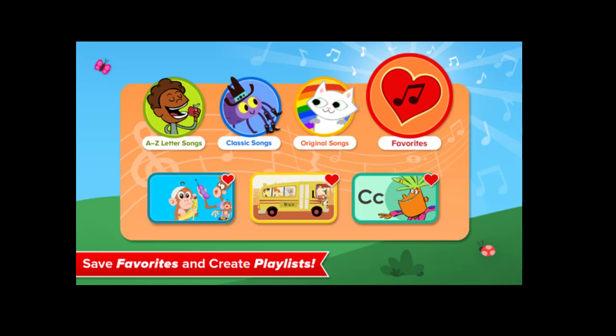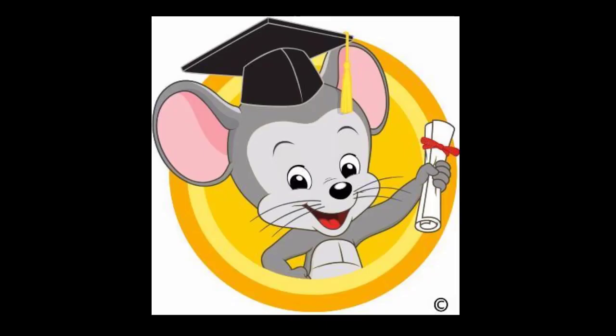How many users can you have on ABCmouse? One of the benefits of ABCmouse is that you can register up to three children per account for no additional charge.